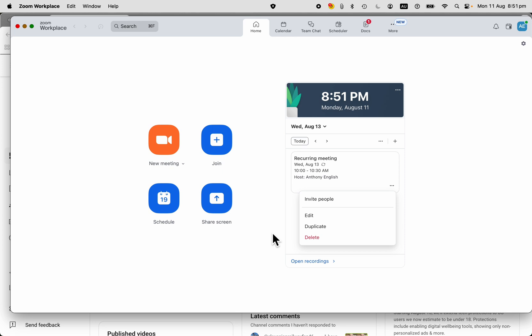If you want to check out how to set up an instant meeting or how to schedule another meeting, maybe not a recurring meeting, then check out these other videos that are in this series on creating Zoom meetings.